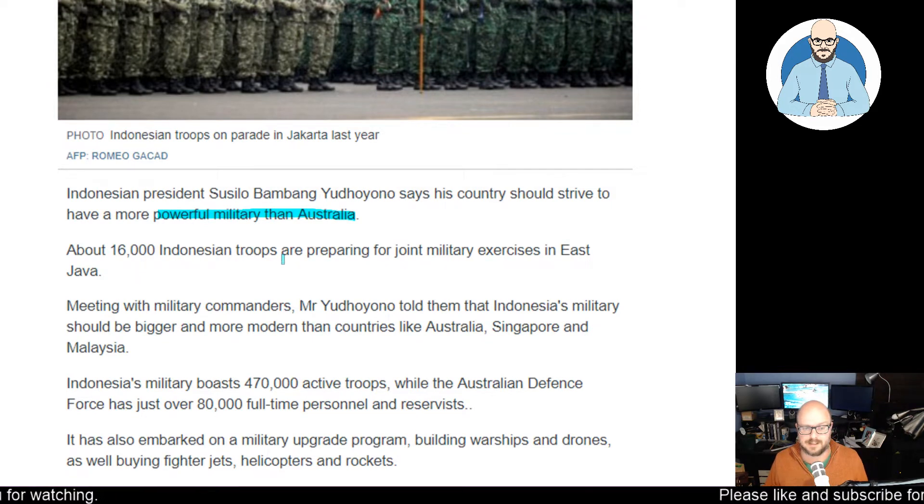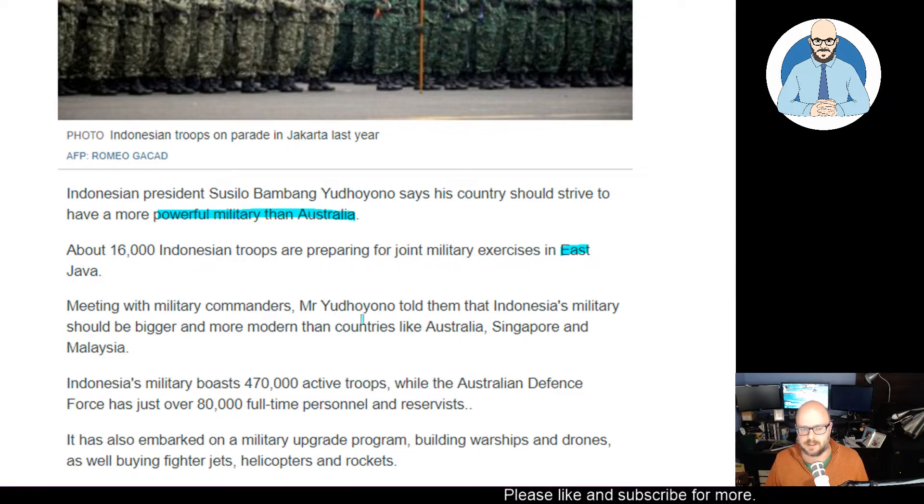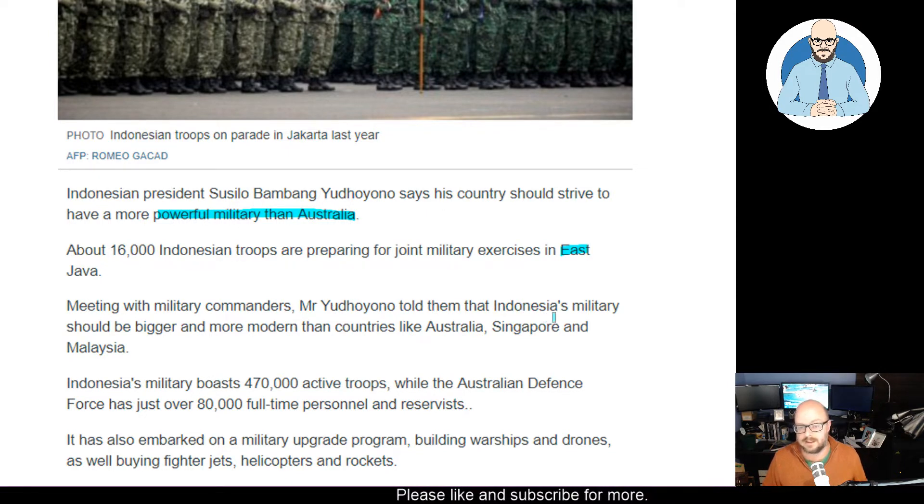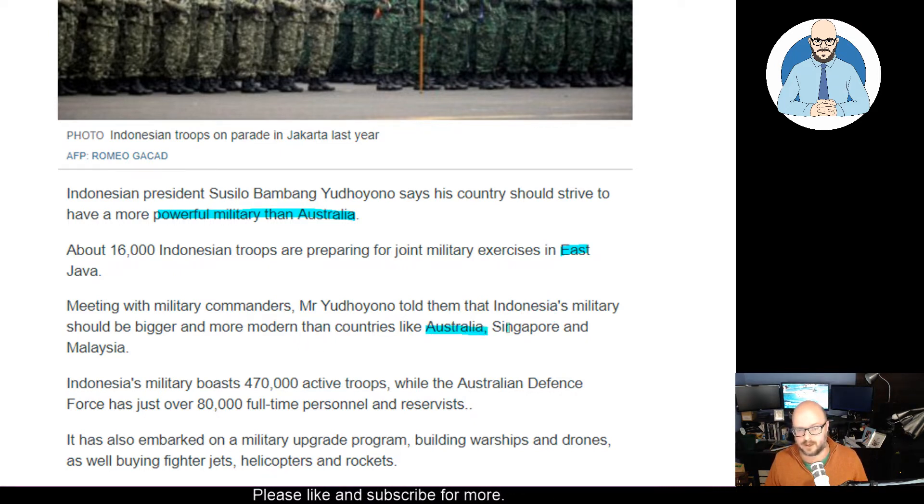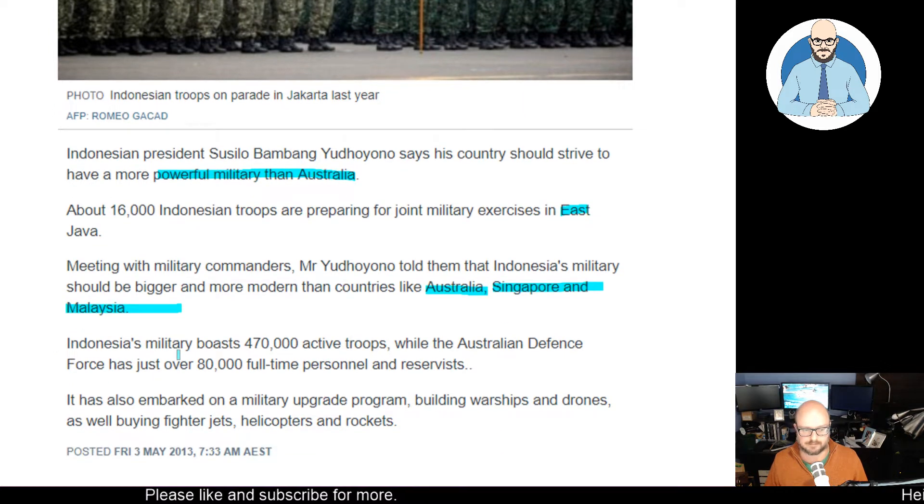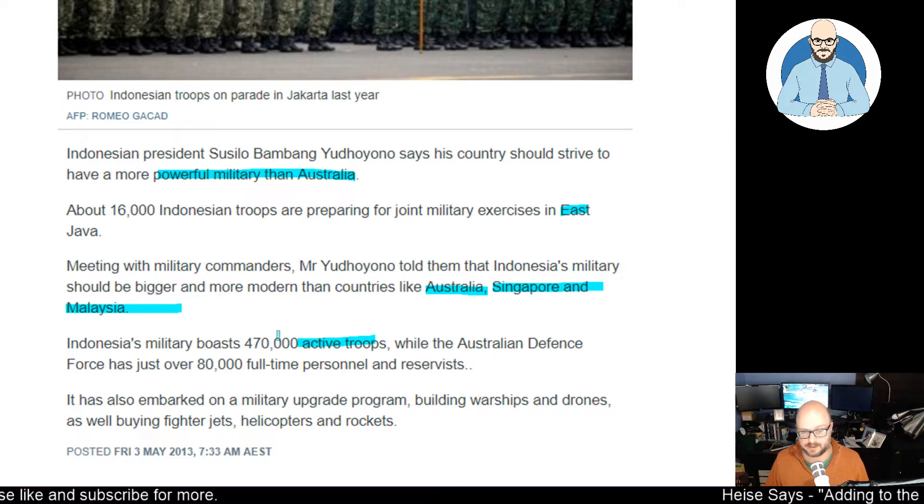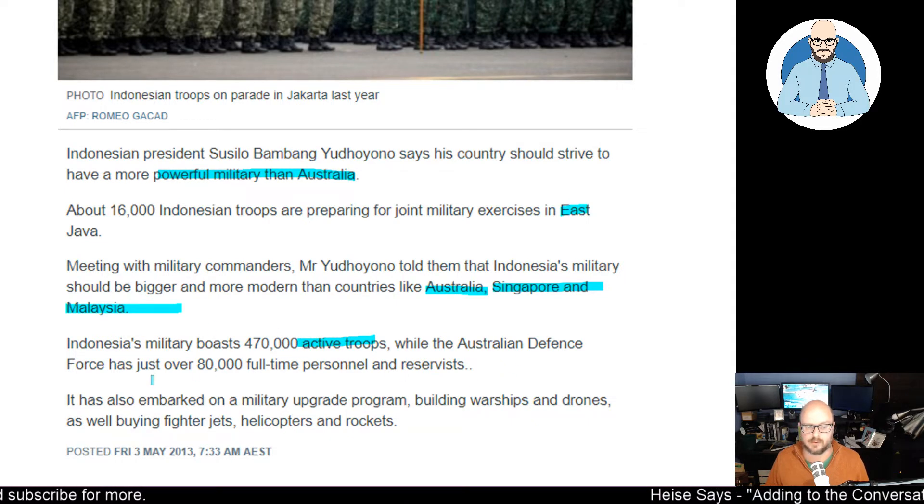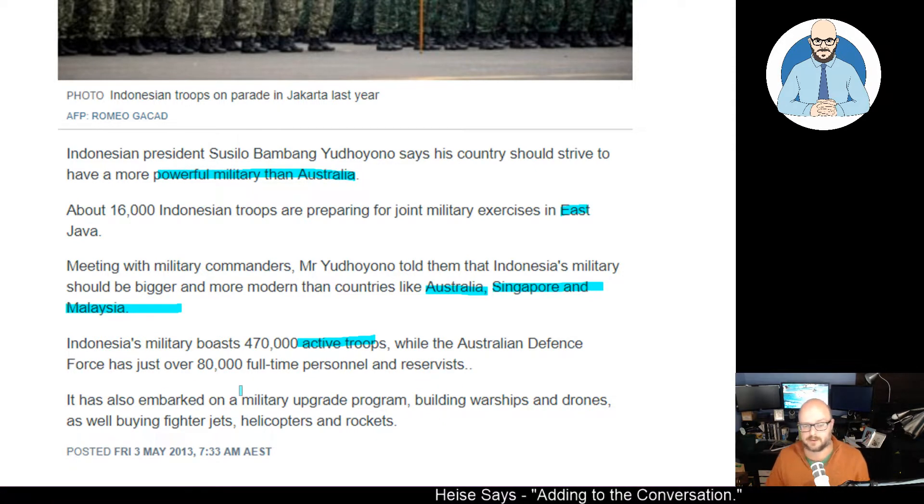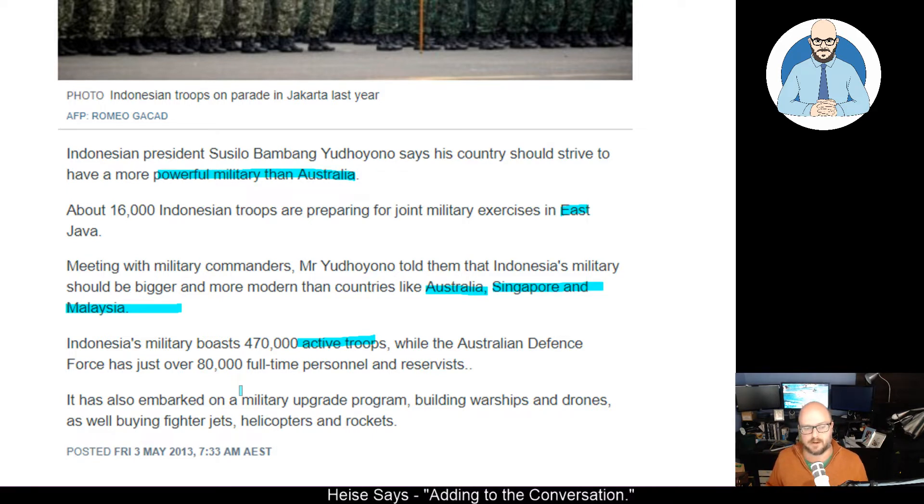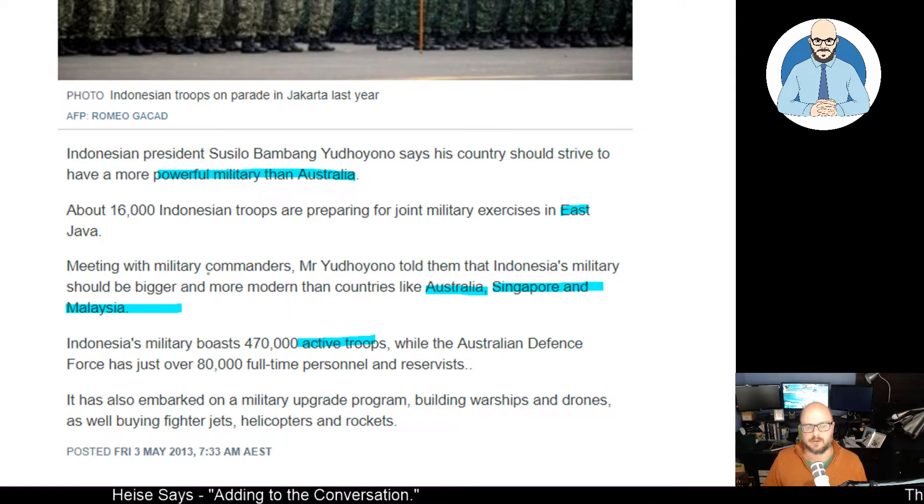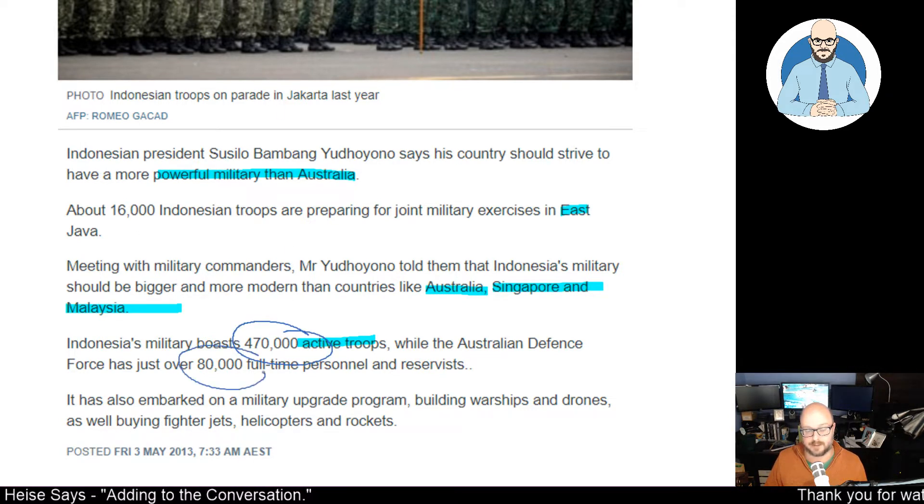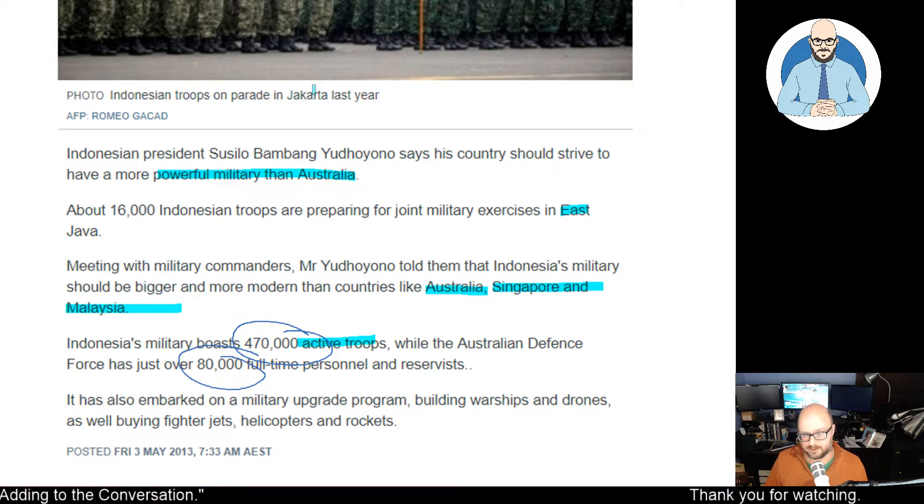About 16,000 Indonesian troops are preparing for joint military exercises in East Java. Meeting with military commanders, Mr. Yidioro told them that Indonesia's military should be bigger and more modern than countries like Australia, Singapore, and Malaysia. Indonesia's military boasts 470,000 active troops at the time of this article, while the Australian Defence Force has just over 80,000 full-time personnel and reservists. It has also embarked on a military upgrade program, building warships, drones, as well as buying jets, helicopters, and rockets. One thing to realize when you're looking at militaries, while there is a disparity in troop numbers, technology makes a significant difference.